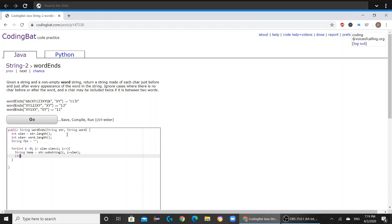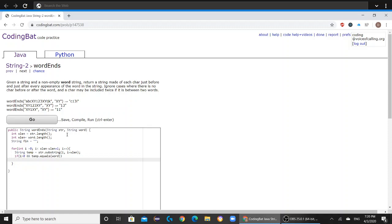If i is greater than 0 and temp.equals word, then you're just going to add str.substring i minus 1 comma i to fin.